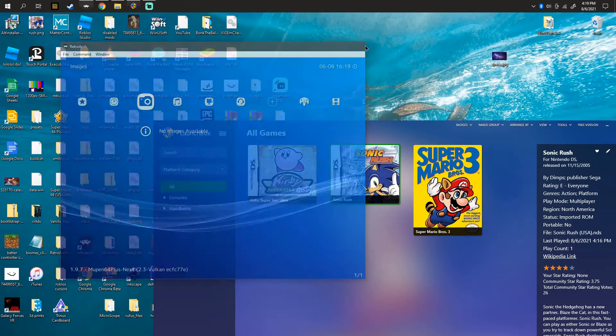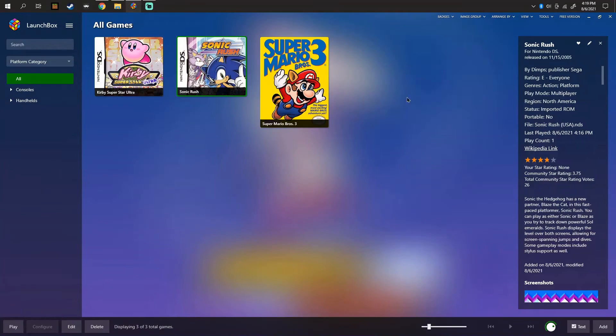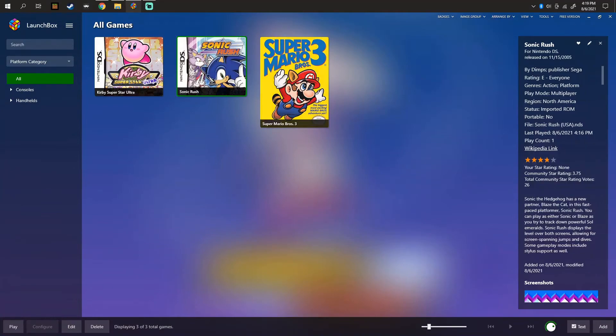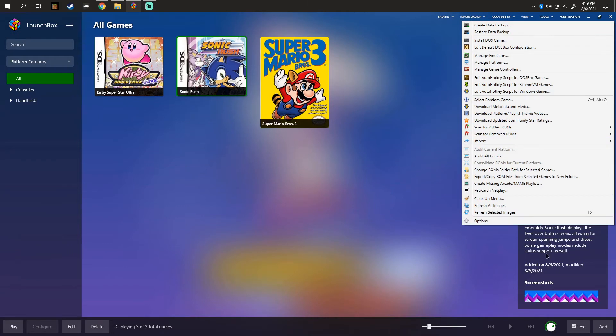The second problem could be, let's say RetroArch isn't launching. You checked the emulator, it's alright. You got your directory wrong. This isn't that hard to locate.